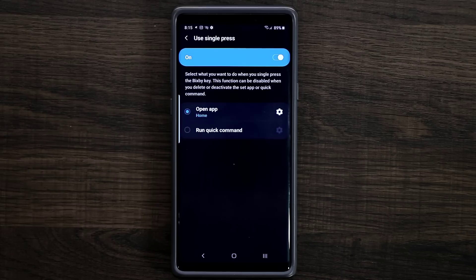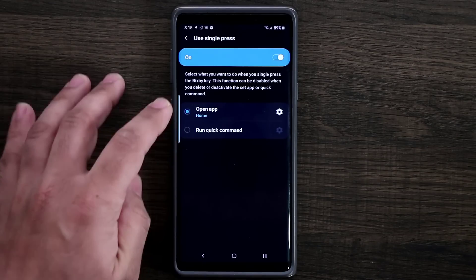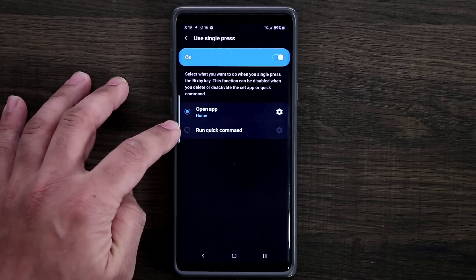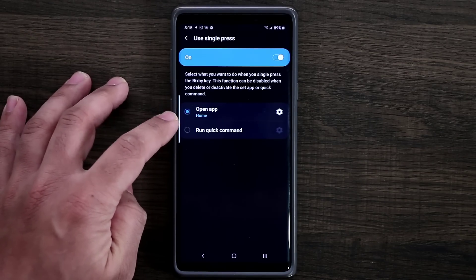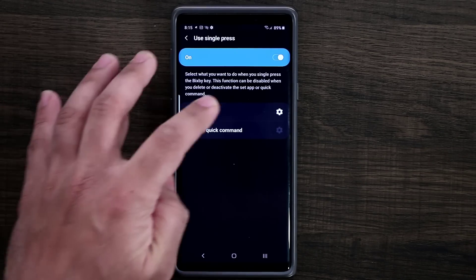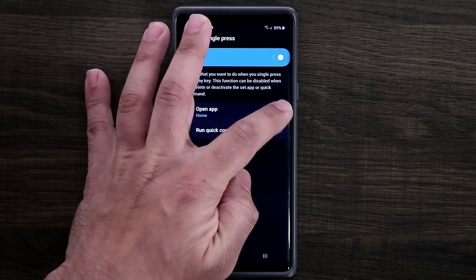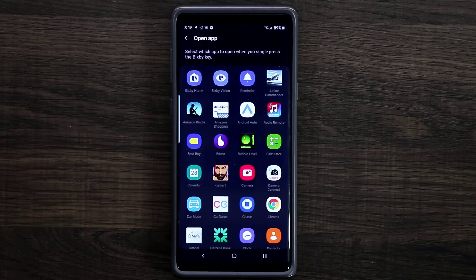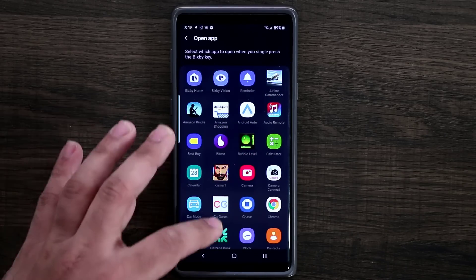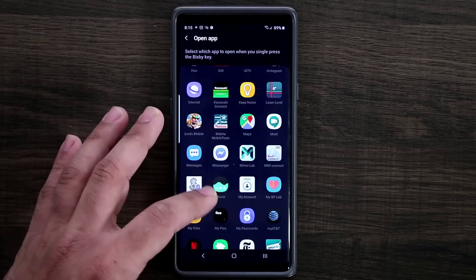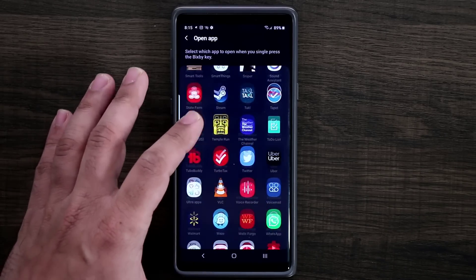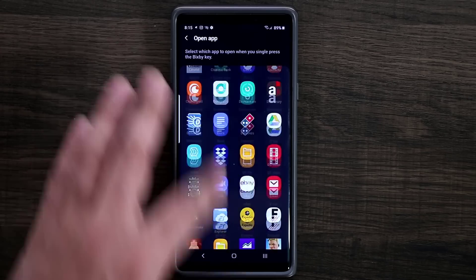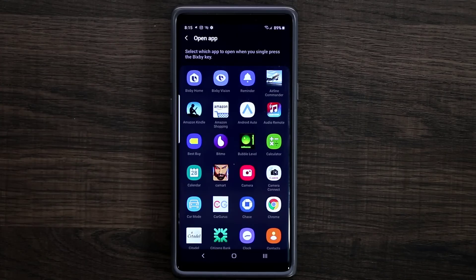If I click on the single press option, it's going to allow me to either open an app or run a quick command — that's a quick Bixby command. If I click on the settings, it's going to allow me to go in and pick any app I desire from my list of apps. That's absolutely fantastic.